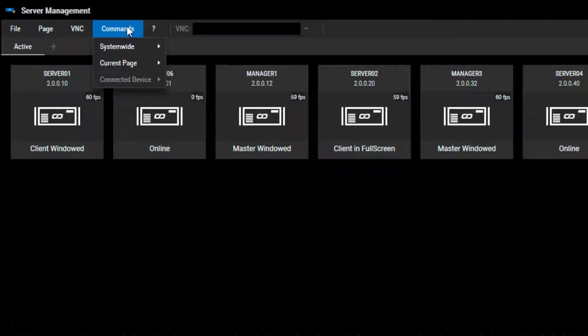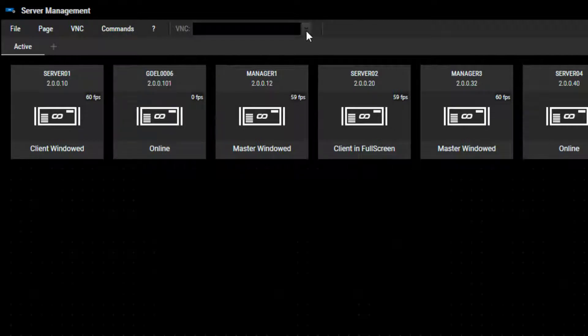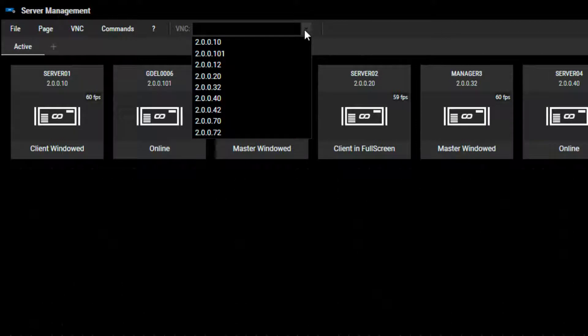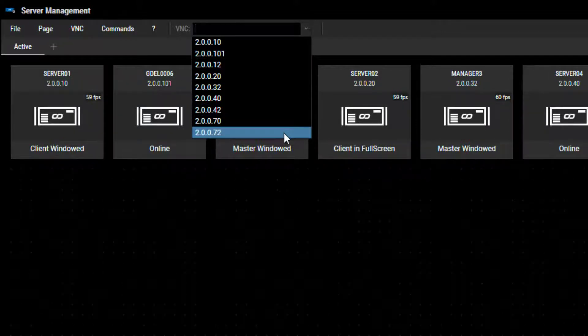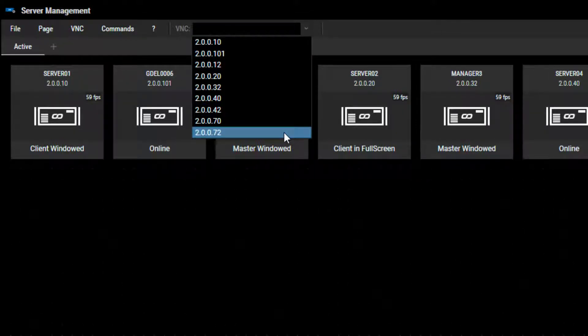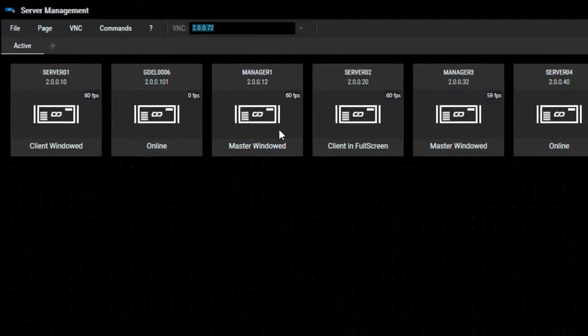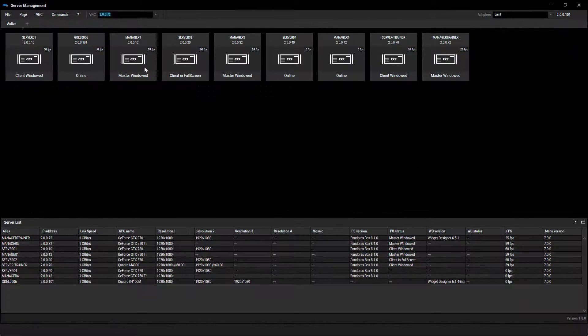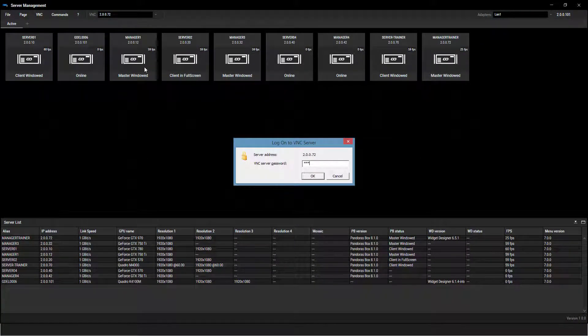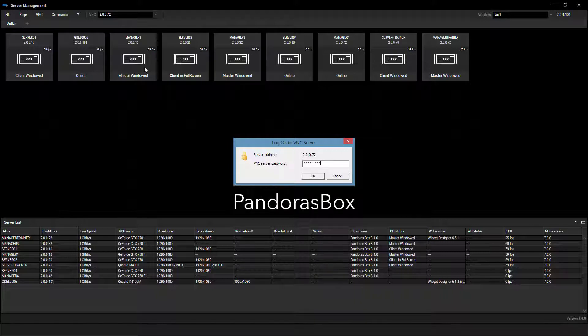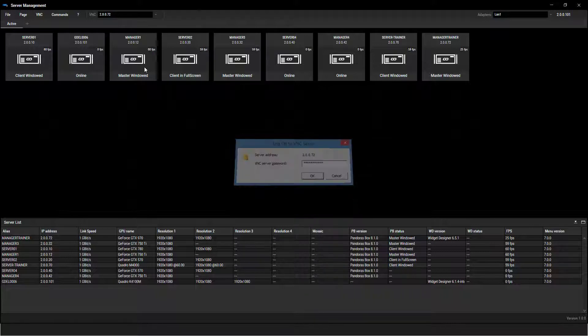And this drop-down gives you the possibility to remote into another machine via the VNC viewer. Simply type in the IP address or select it in the drop-down. Hit enter and the VNC logon dialog opens. The default VNC password is Pandora's Box.